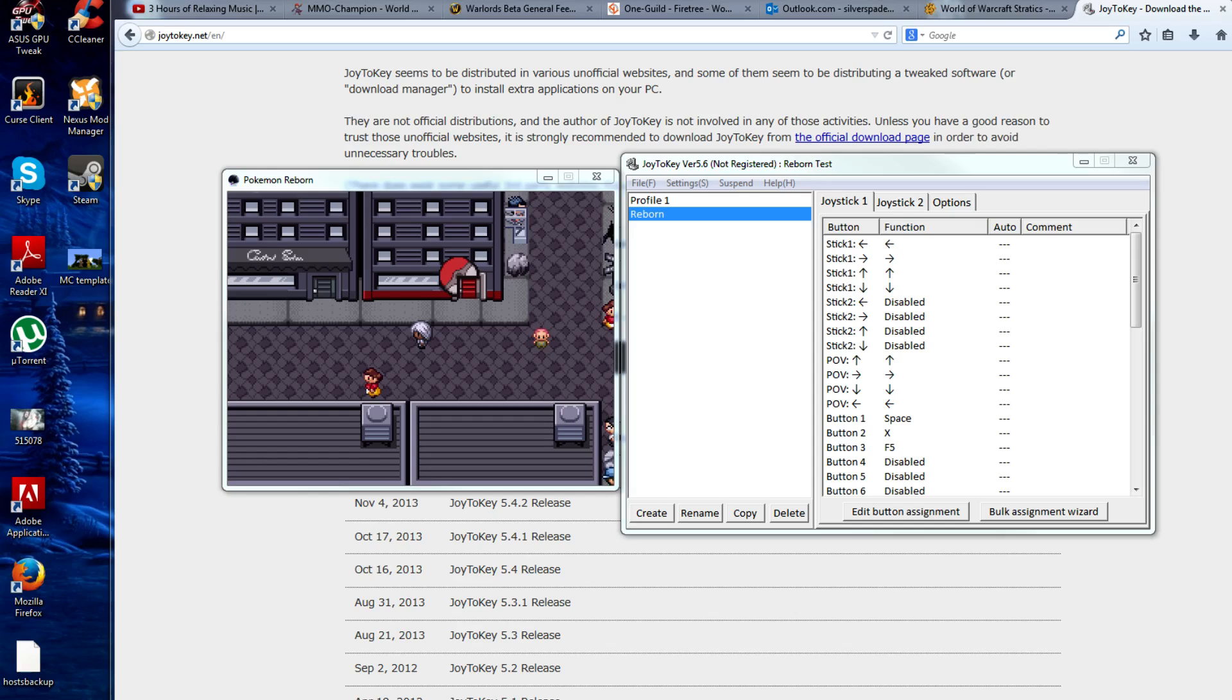Once you get the program up, open it up. It is free. It's going to try to prompt you to buy it, but you don't have to.